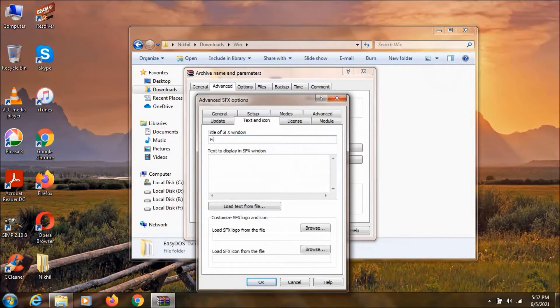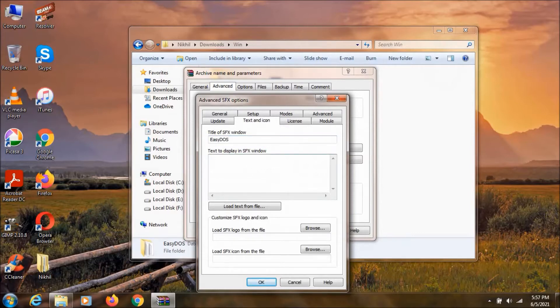Now we can give a title as EZDOS or any other text. We can say here, I'm just typing EZDOS program.